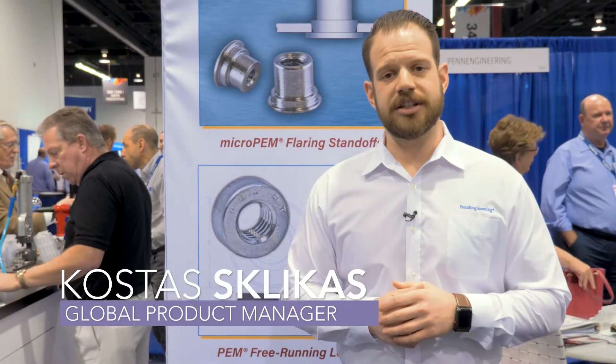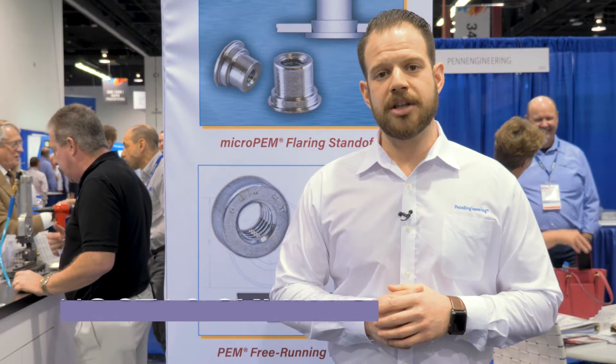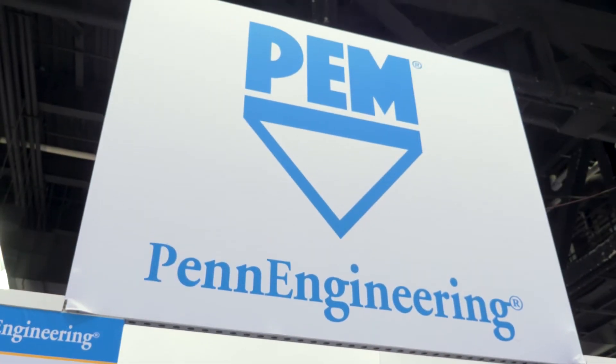Hi, I'm Kostas Klikas. I'm the global product manager for new products at Pan-Engineering.